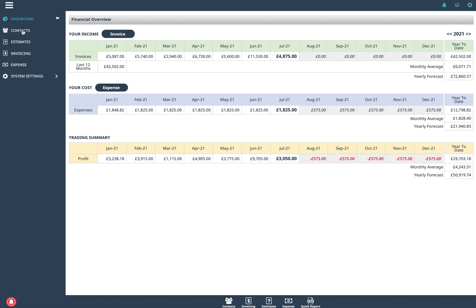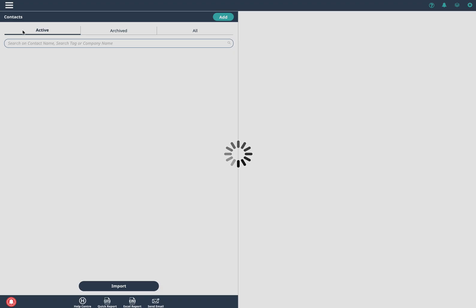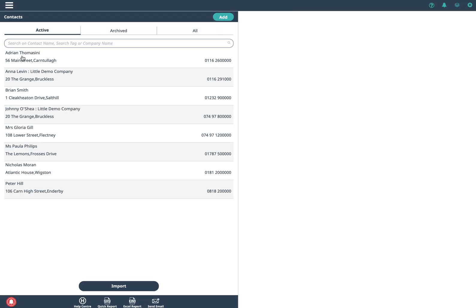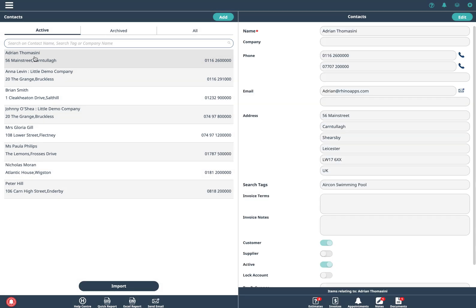Now normally when I do invoicing I like to do it against the contact. I've got my contact here and click on it and I can see all the documents, all the notes, any reminders, any estimates, but I can also see here all the invoices that are raised for this contact.